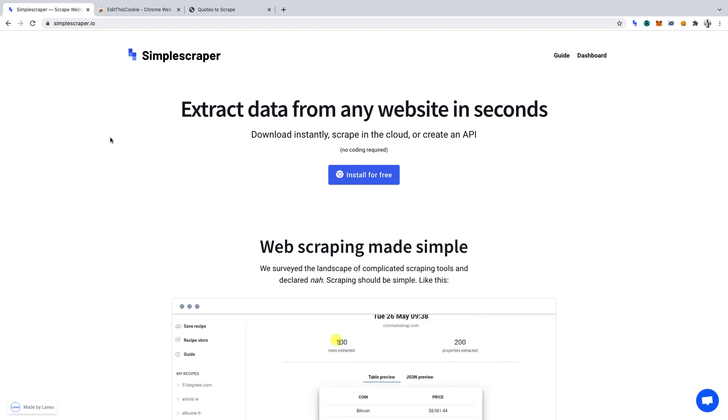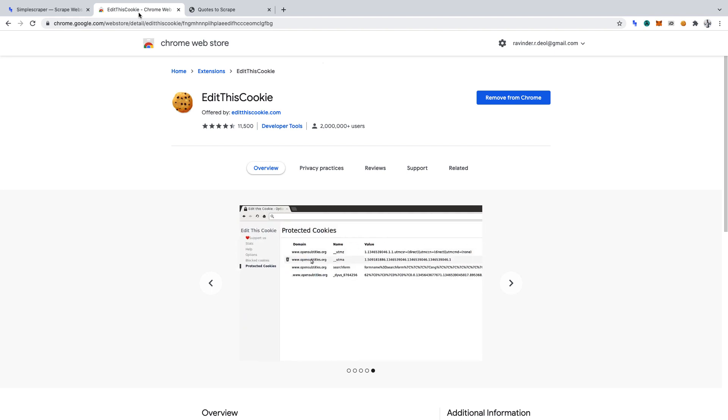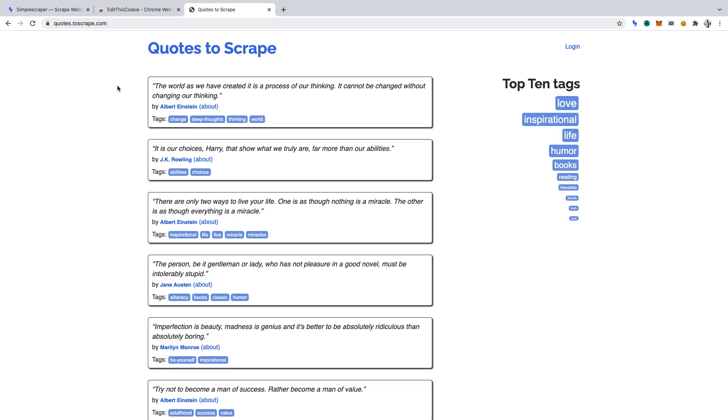In this project, we'll be learning how to scrape data from behind the login page on a website. We'll be using Simple Scraper, Edit This Cookie, and Quotes to Scrape.